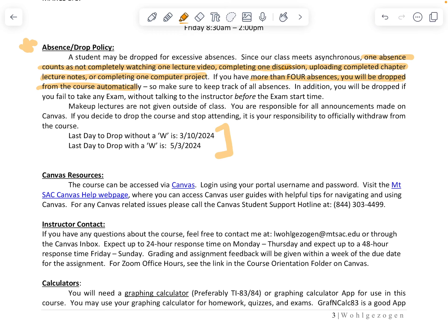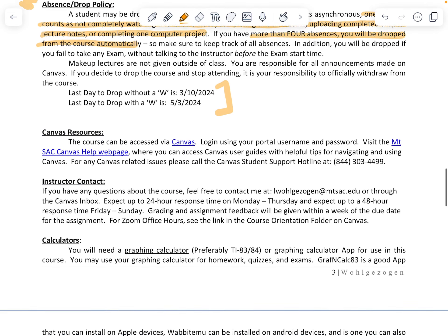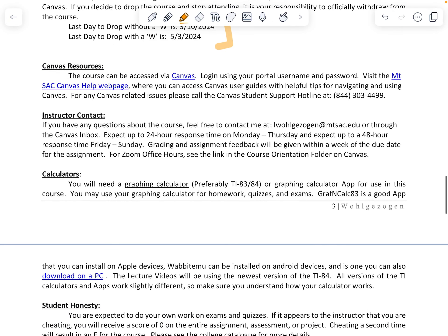Here are the drop-without-a-W and drop-with-a-W dates. For Canvas resources — if you have any questions about Canvas not working, there's a phone number and a link to get help.